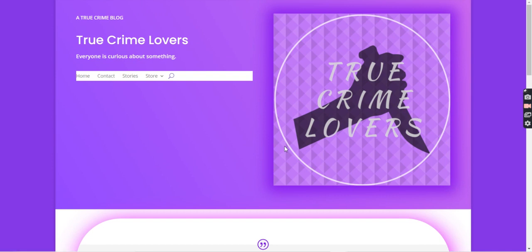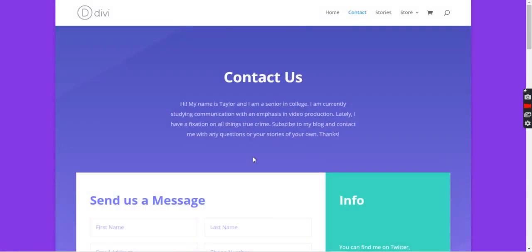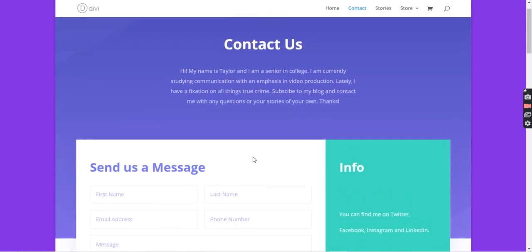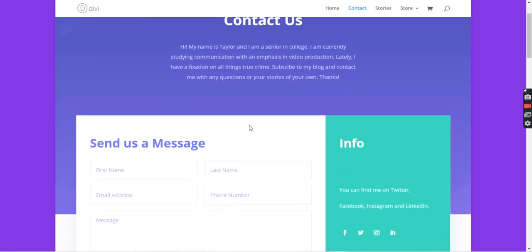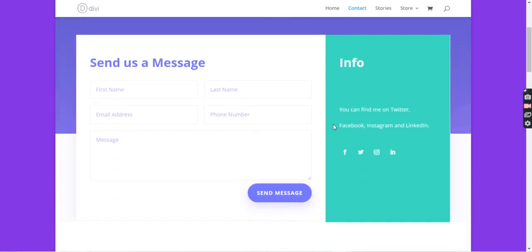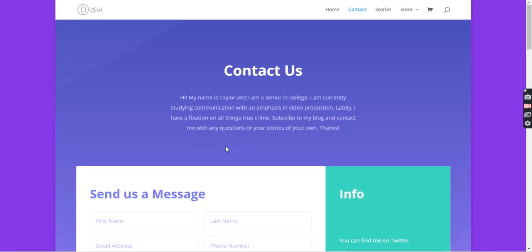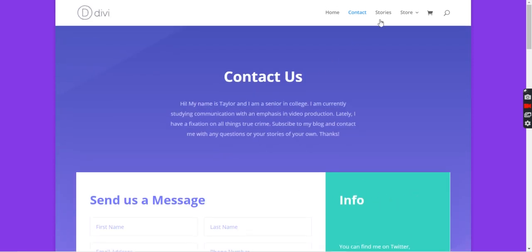This is my contact page. Essentially just another introduction, more information about me, and then you can message me and find my social media handles that way as well.